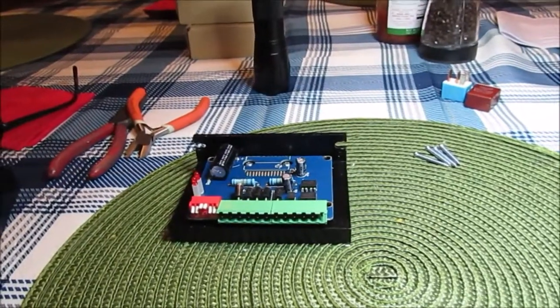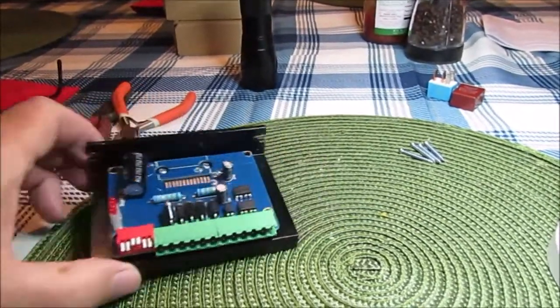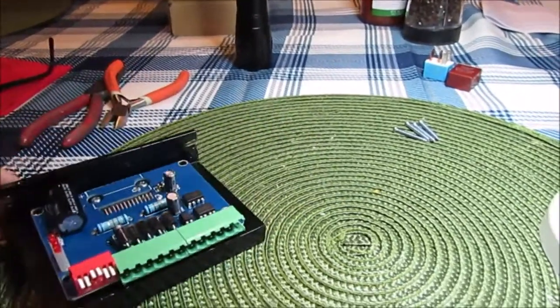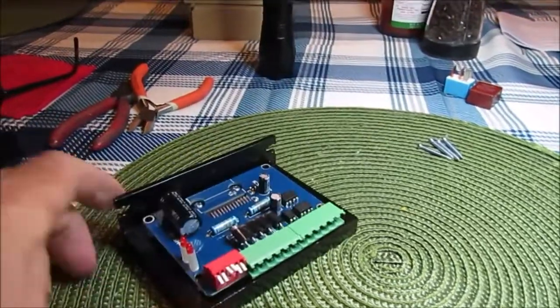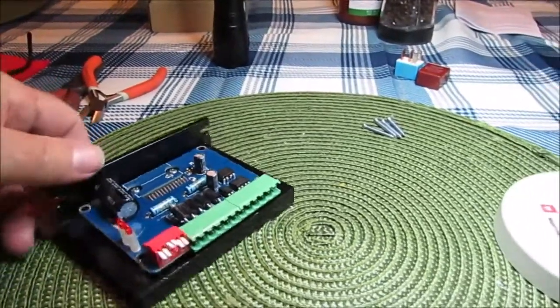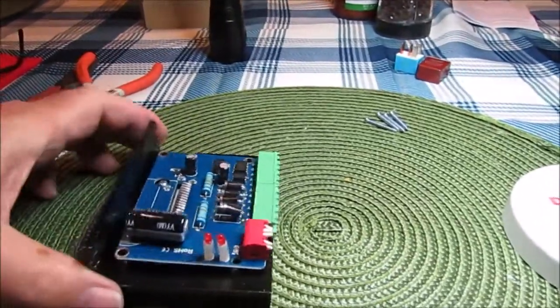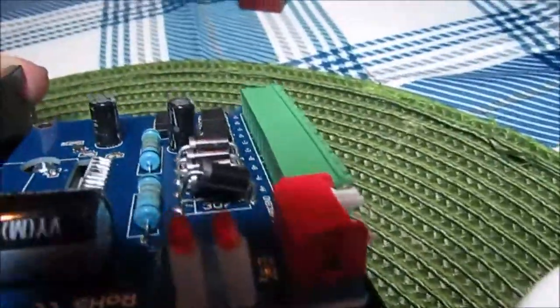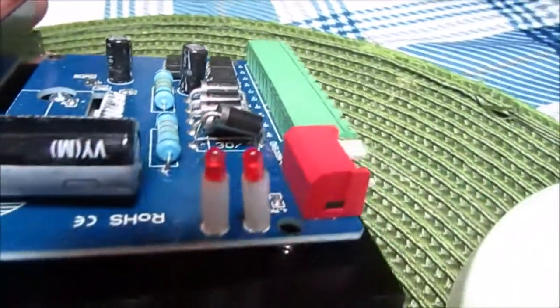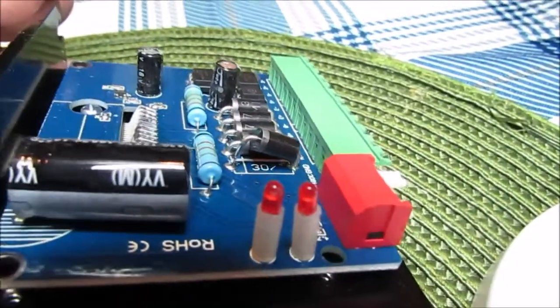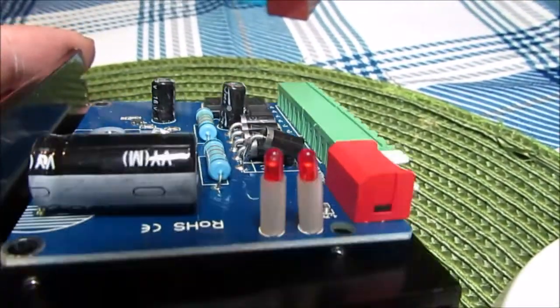But then I got to taking apart the bad ones, and I repaired almost all of them. But I want to show you what the problem is here. Hopefully I can get a good shot of this. You see the rectifier?